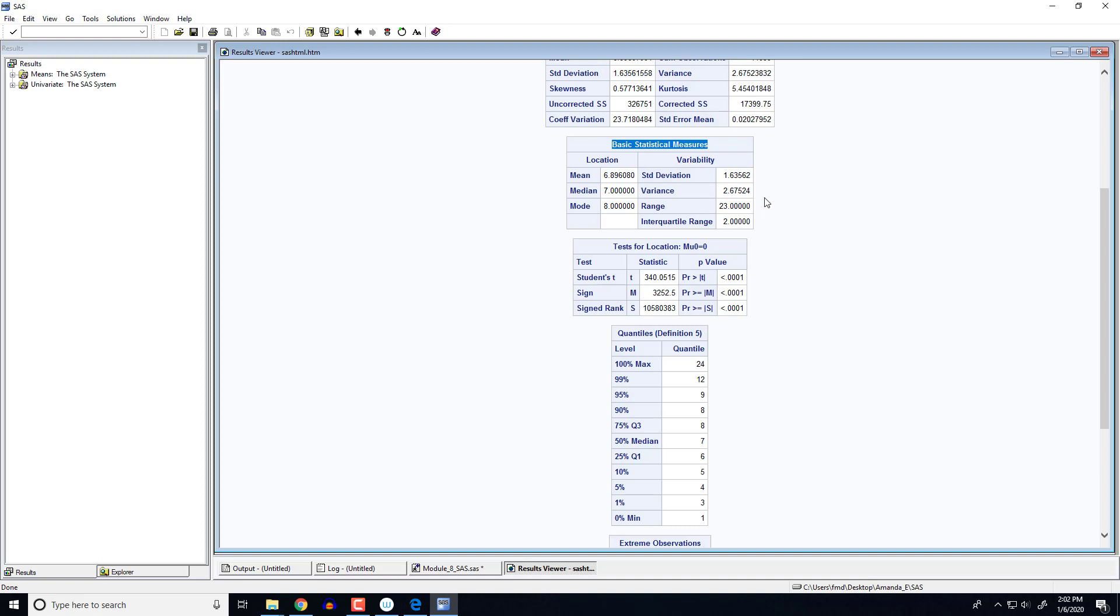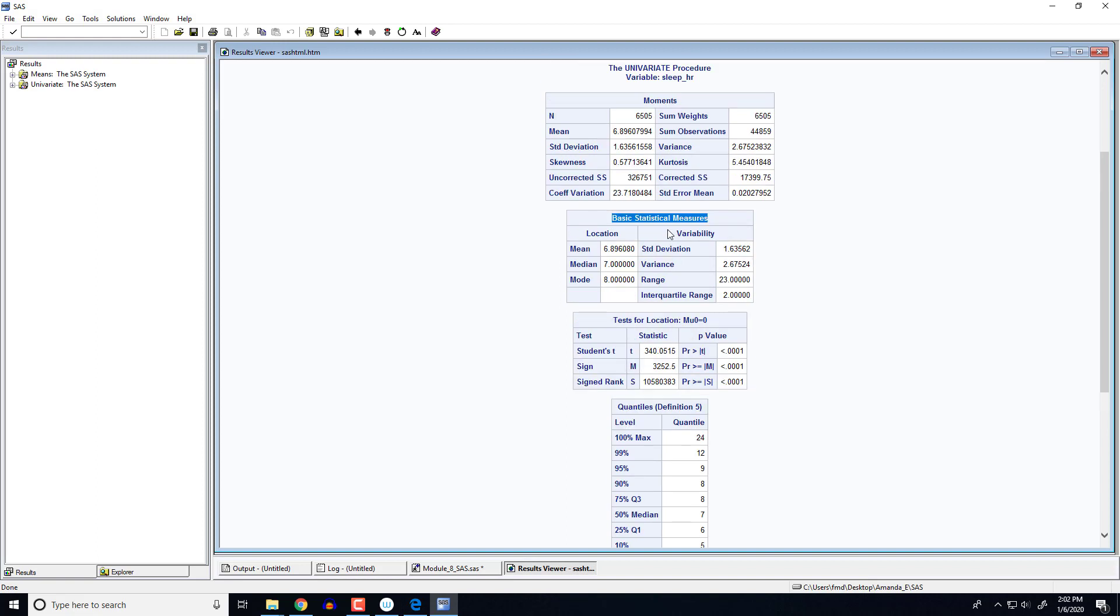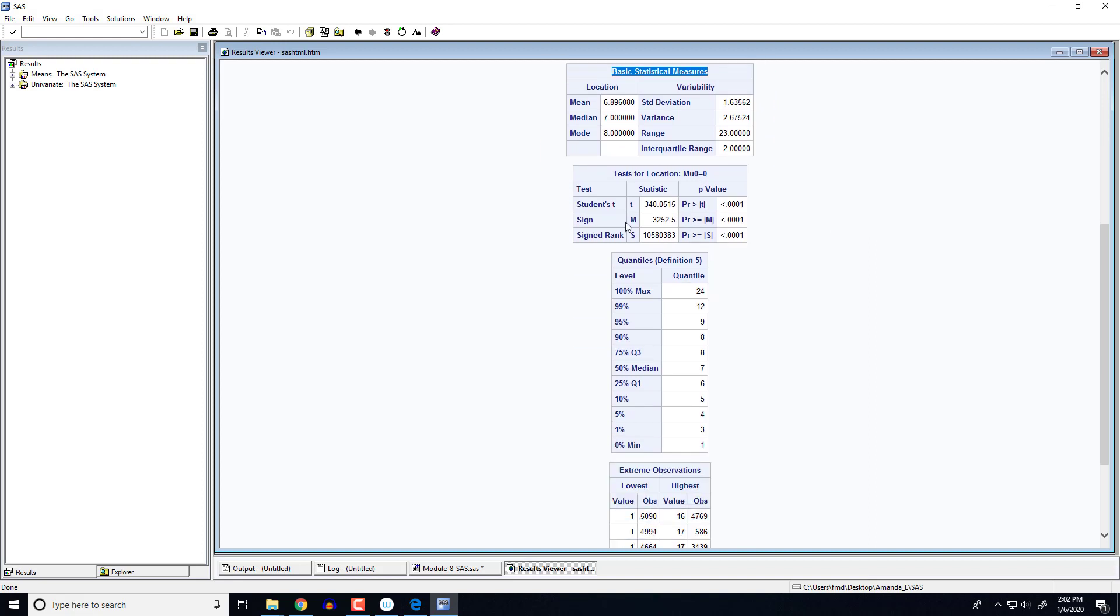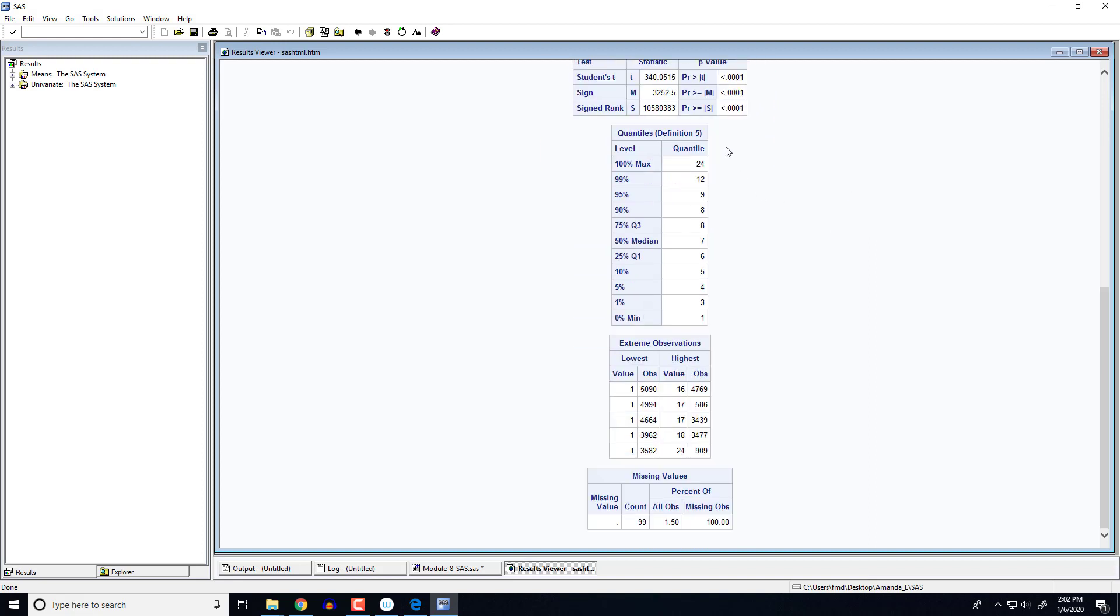In terms of variability, we get our standard deviation, our variance, the range, and that interquartile range that we looked at in the notes. Now up top with the moments you do get the mean and the standard deviation, but the rest of these we haven't talked about yet. Same thing with the test for location, we can ignore that. You do get your different quantiles, or quantiles and quartiles here. So remember Q1 and Q3 and the median, those were our three quartiles and they're given here in the middle.